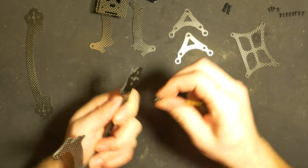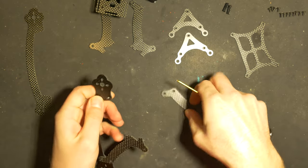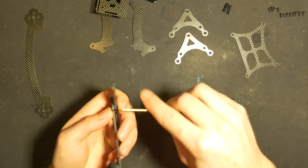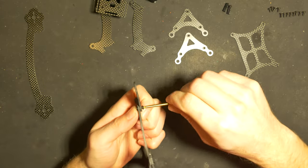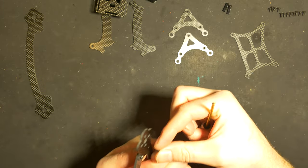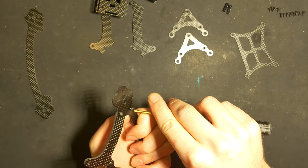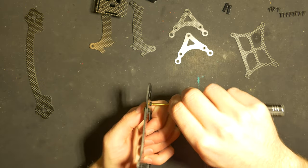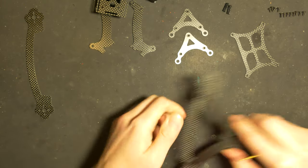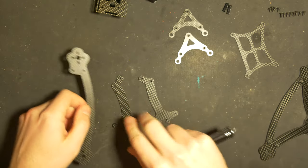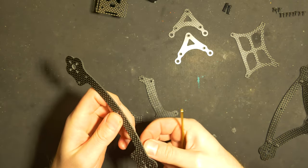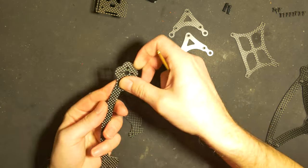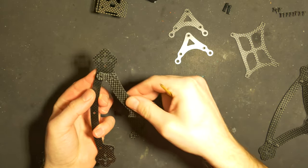We're gonna do the same with this arm and we're gonna do the same with this. It's important that the curve on the motor mount is outwards.